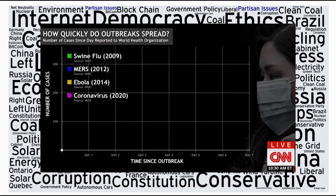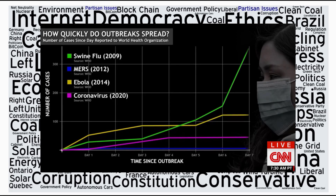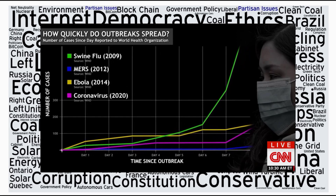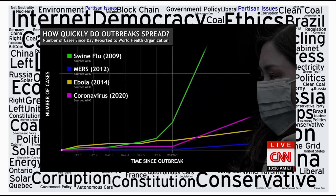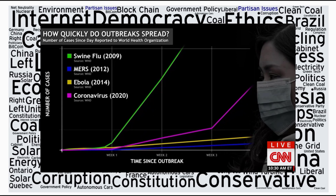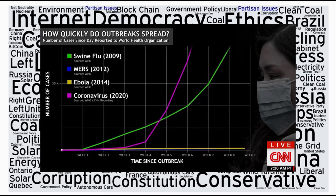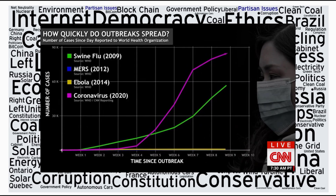This graph was created to explain the growth of the coronavirus by putting it in perspective against the swine flu, MERS, Ebola, and so on and so forth. But in reality, it's not about the coronavirus. This graph can be thought of as relating to any pandemic — it easily explains how viruses can grow and spread in the global village that we all live in. It is important to be aware and concerned about these things, but not panicky.